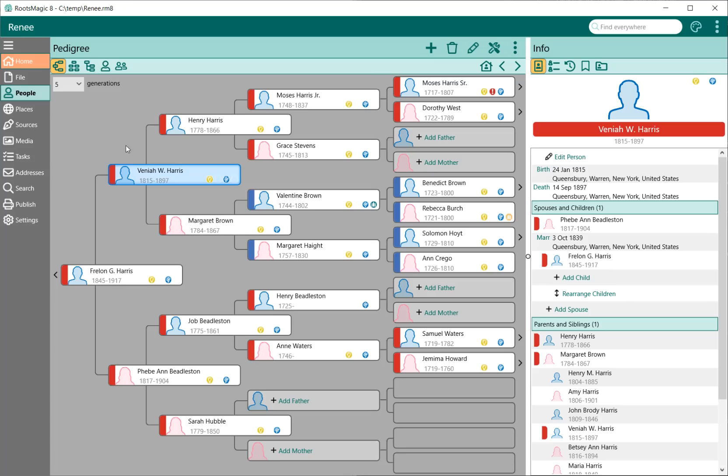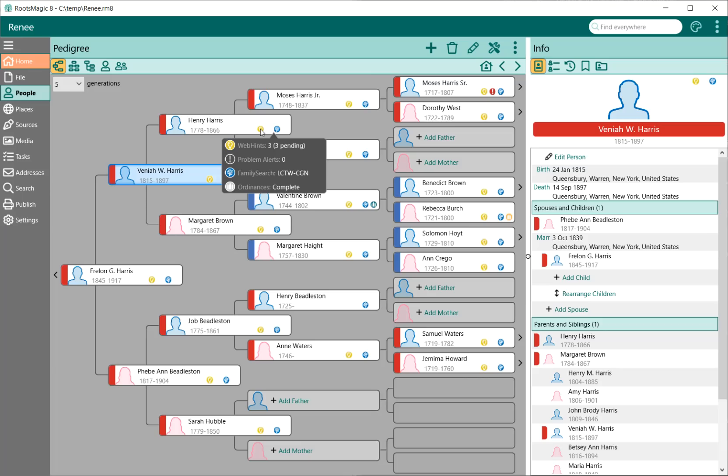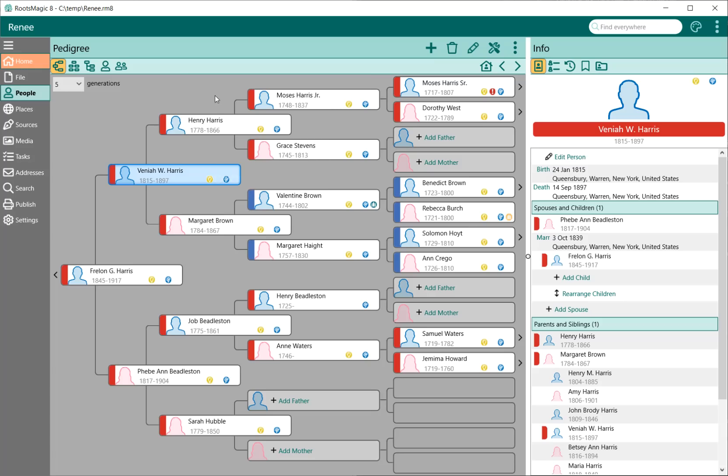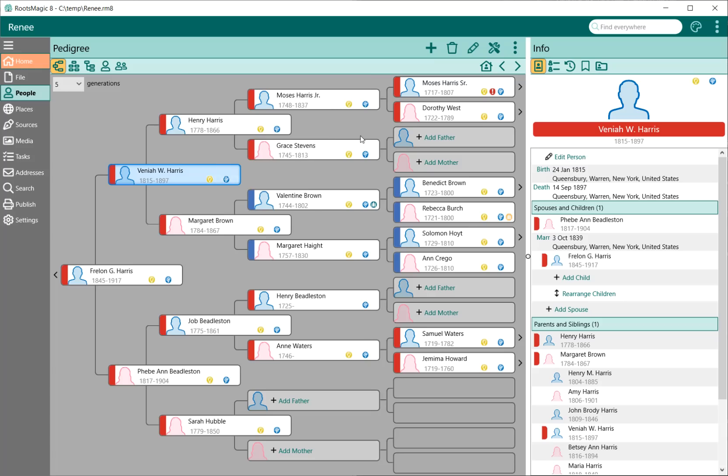The little icons you'll see right here, we have the icons back there for web hints, problem alerts, family search. If you're LDS ordinances, you can turn these on or off as you want in the settings. If you want to access one of these, you just select it and come down and pick the one you want, whether it's a problem alert or family search. When you hover over it, the little menu pops up. When you move away, it disappears.